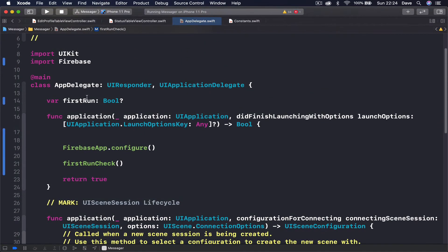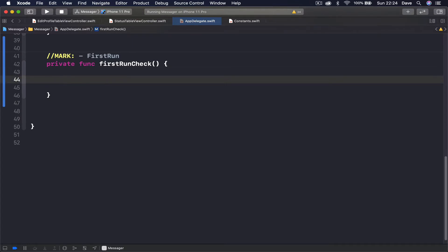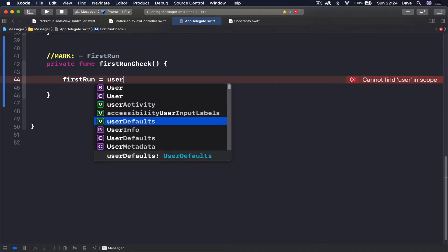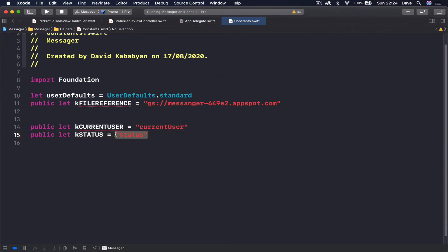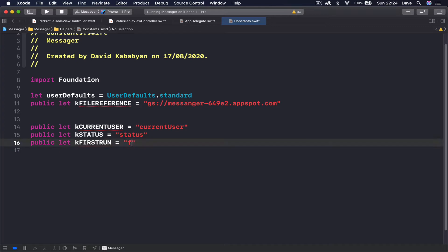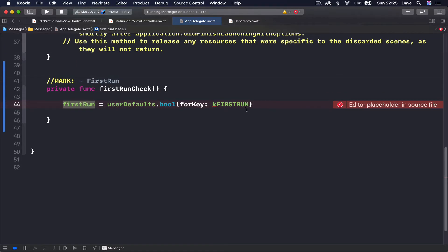We say `private func firstRunCheck`. First of all we want to check if this is the first time we are running our application, because if we have already saved everything into UserDefaults we don't have to do anything. So we say `firstRun = UserDefaults.standard.bool(forKey:)` and let's also create a key for this - `kFirstRun`. We are going to check for something called the first run key in our UserDefaults.